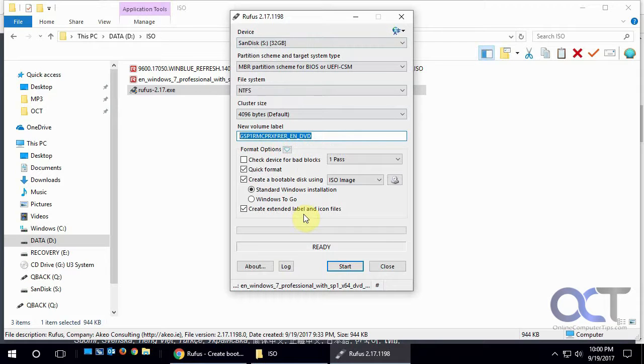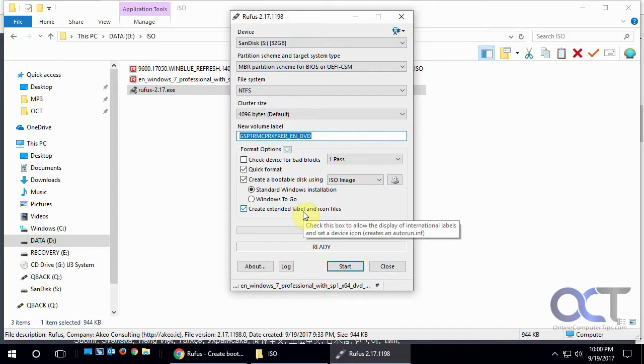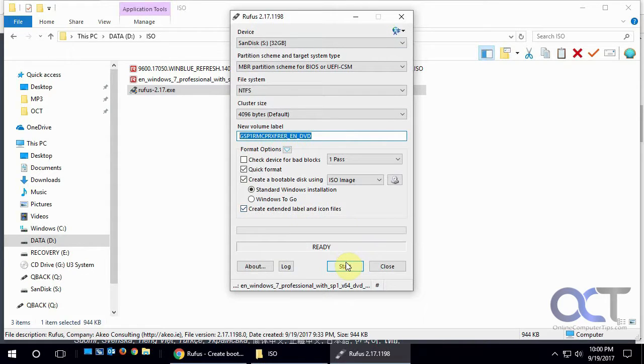And all the other information you can pretty much leave as is, and when you're ready to go, just click on start.